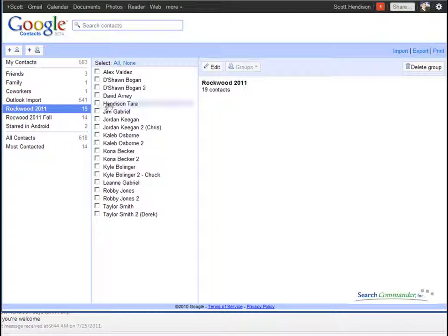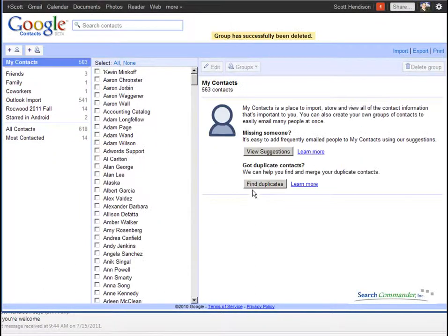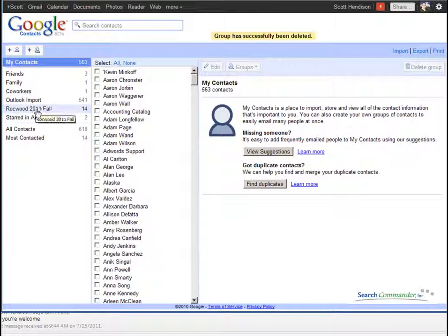And I'm all done with that group, so I can just delete the group. And the really nice thing is that by the time I'm done with this video, the old group will be gone out of my Android phone.